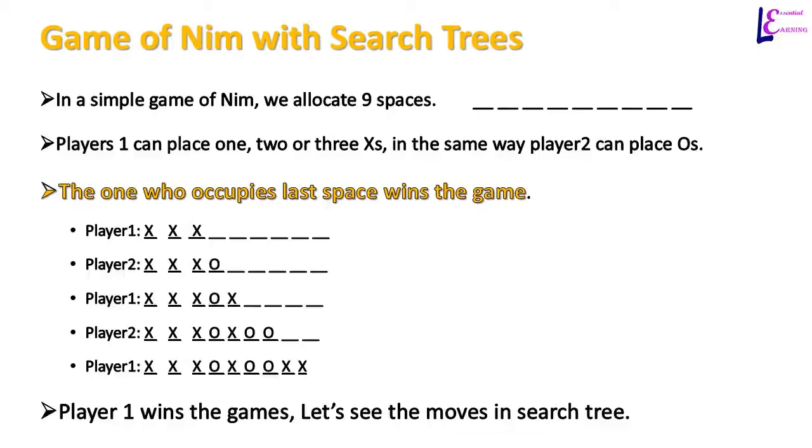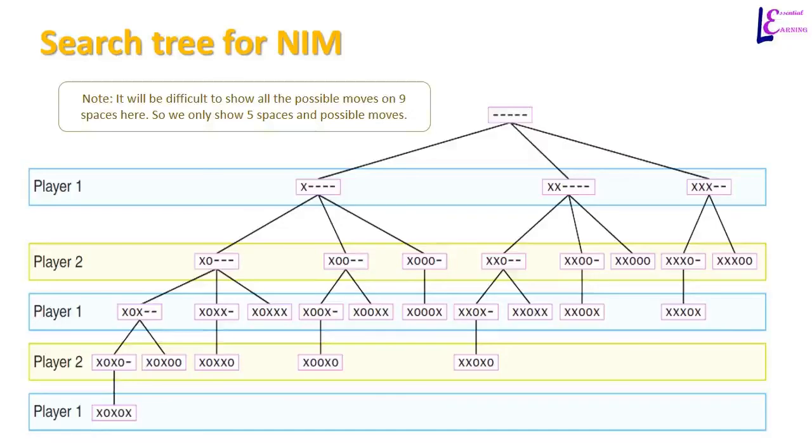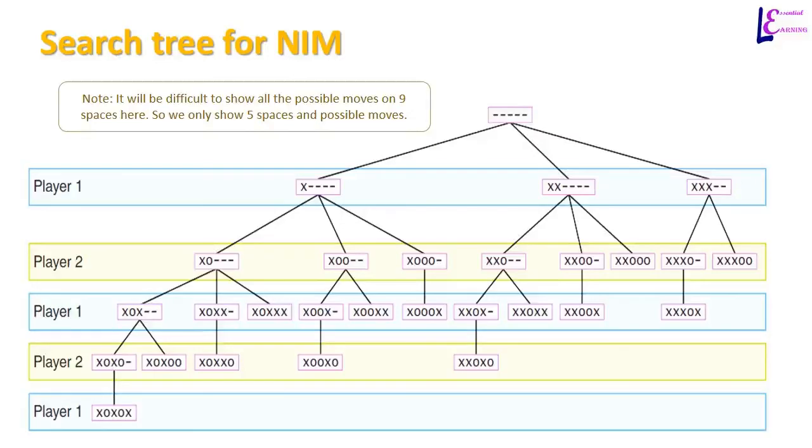This is just one possible solution from search tree. There can be many alternative paths in a search tree that can represent the player that occupies last space. For search tree example, we assume that game of nim has 5 spaces. And we represent all the moves of player 1 and player 2 in a search tree.